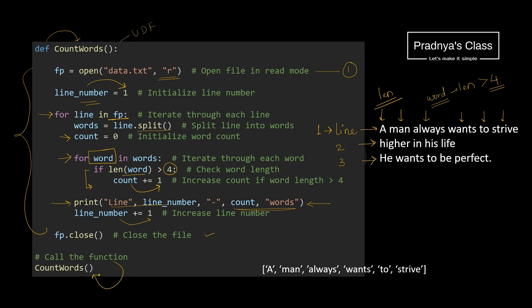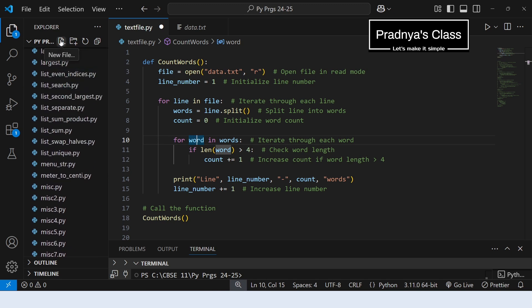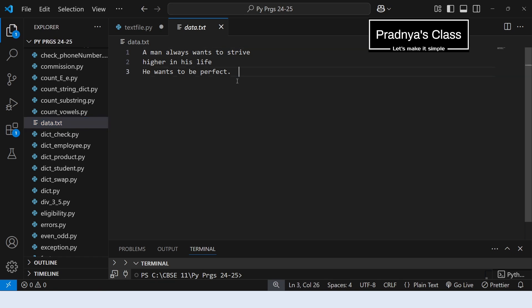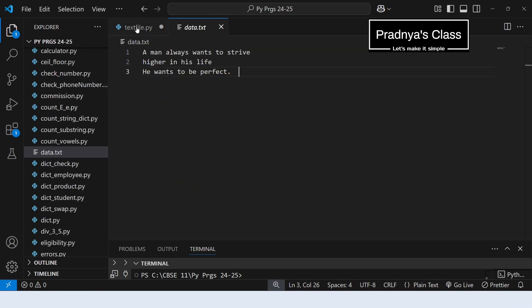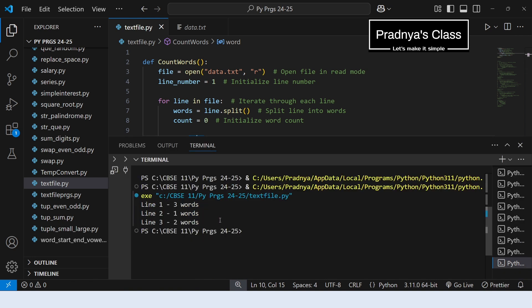In case you want to practice this program directly in the IDE, you need to create the data file. If you are using VS Code you can directly create the file there. After creating the file you can type the content. If you are not using VS Code, go to Notepad, type the content and save the file with exactly the same name specified. Make sure the program and the text file are in the same path, in the same folder. Looking at the output — in line number 1 we have 3 words with more than 4 characters, in line number 2 one word, and in line number 3 there are 2 such words.